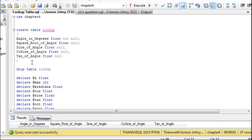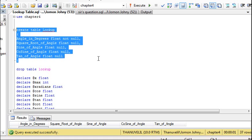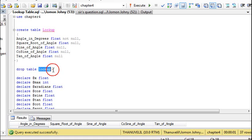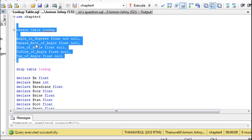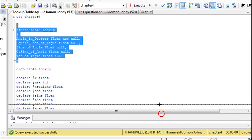First of all we create the structure — the structure where all these values go into. We create a table using a DDL statement known as CREATE TABLE lookup. I have dropped the previous one, and now I will be creating a structure for the lookup values to go into. As you can see, they contain angle in degrees, root, square root, sine, cosine, and tan — all the columns we want to derive. As we execute it, the command is completed successfully.